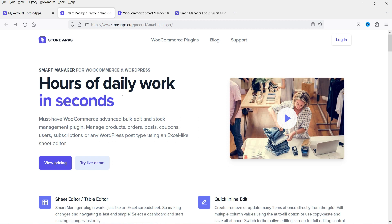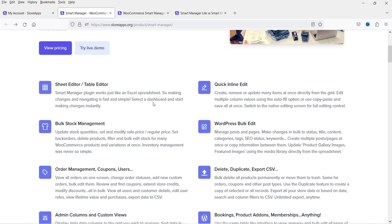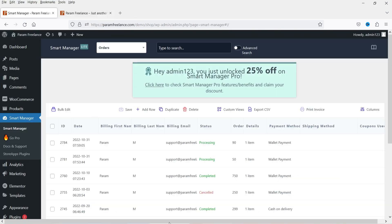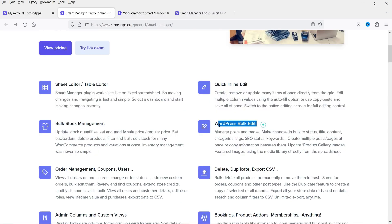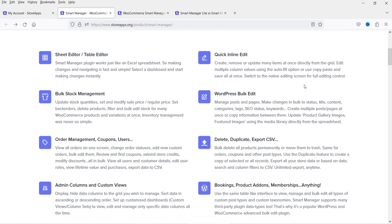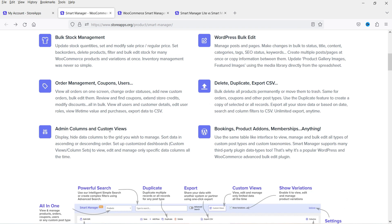This is the website from where I have downloaded the pro version of the Smart Manager plugin — the Store Apps website. I'll give you the link in the description box. Here you will see the features: sheet editor or table editor, quick inline edit, WordPress bulk edit, bulk stock management, order management, delete or duplicate, export CSV, admin columns, custom views, bookings, product add-ons, membership, and more.